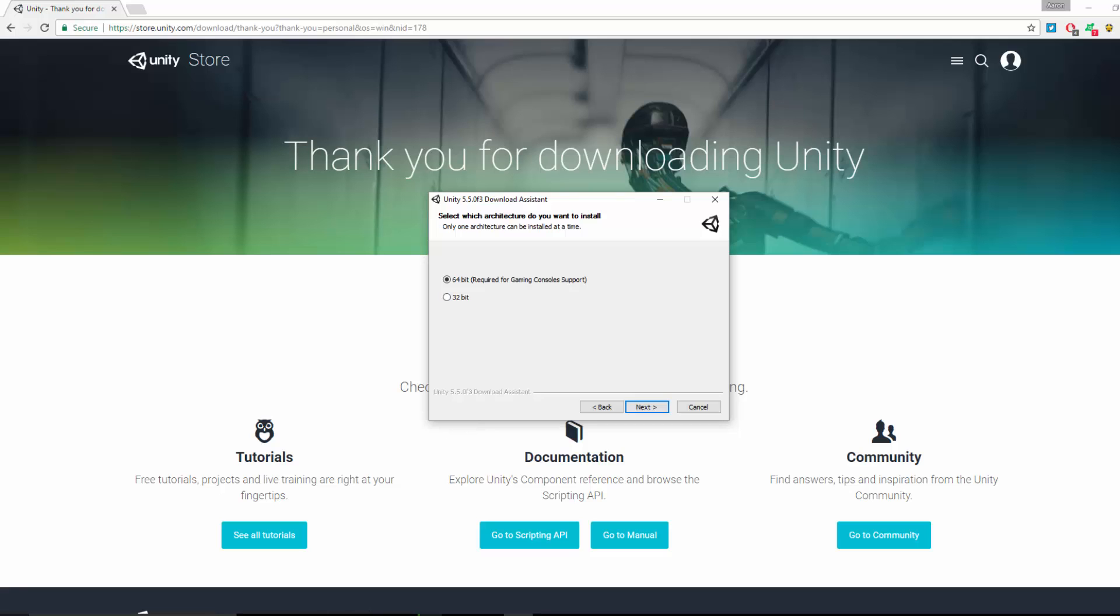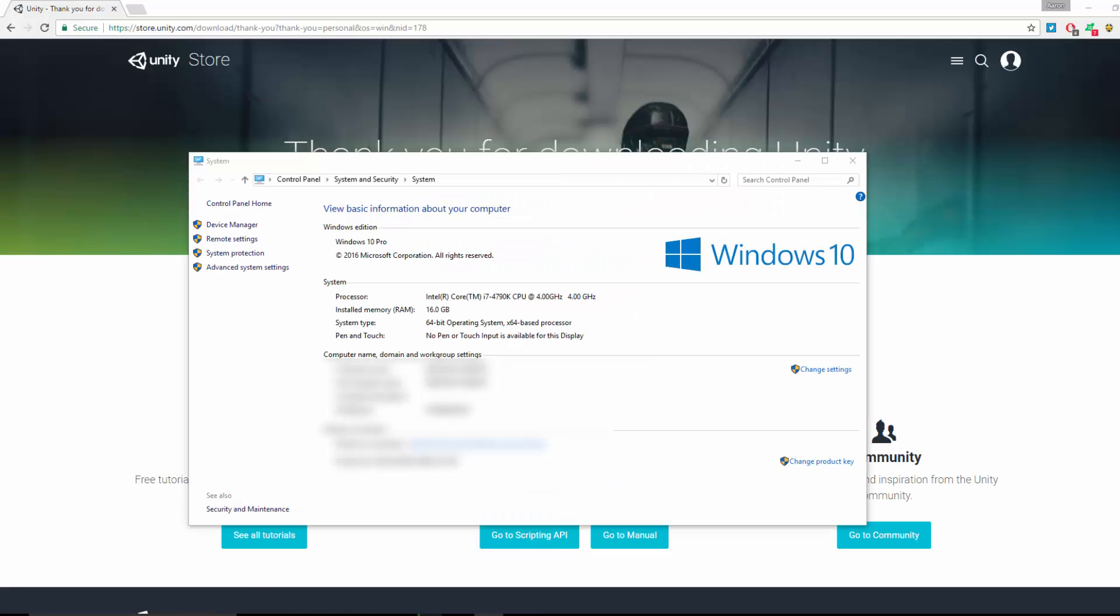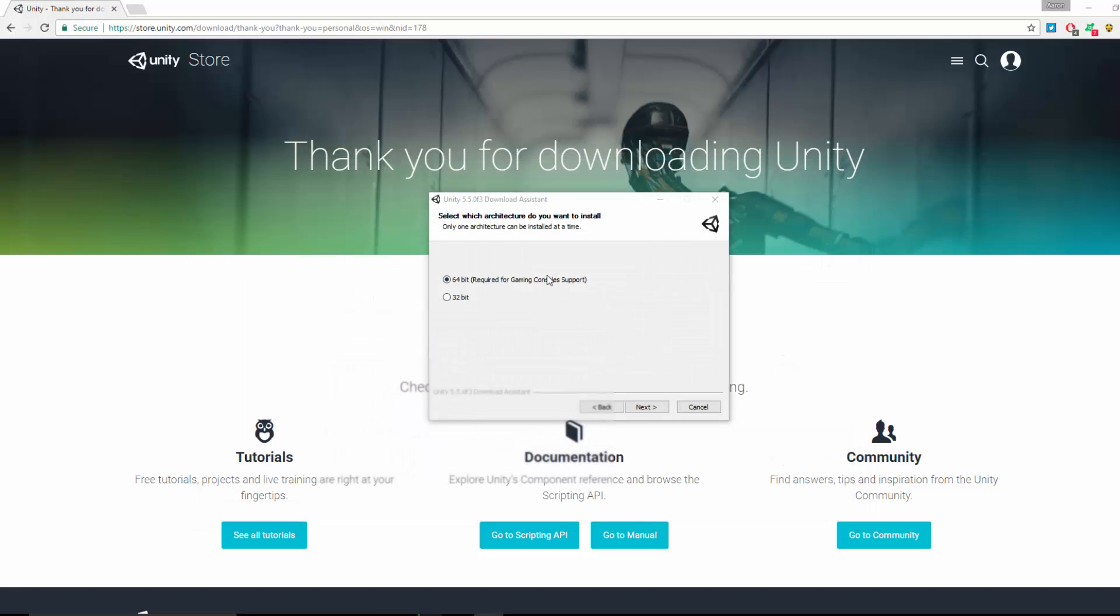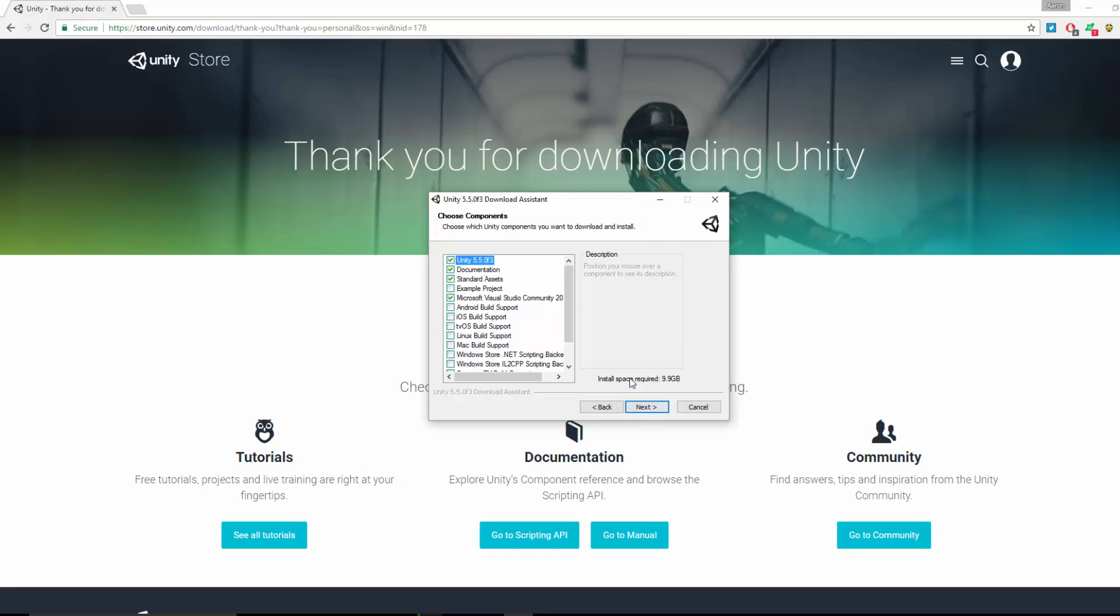You can also confirm that by right-clicking on This Computer and going to System Properties, and you will have the 64-bit operating system listed here. You can see here I'm using a 64-bit operating system. So yeah, that's how you can tell the difference. I'm using 64-bit, so I'm just going to click that and click Next.